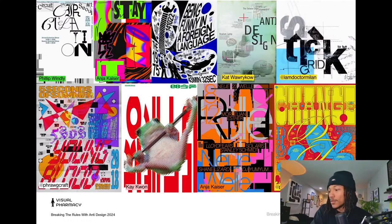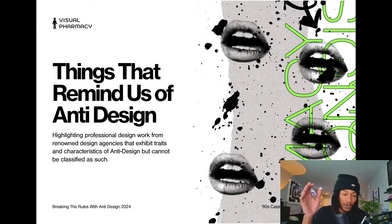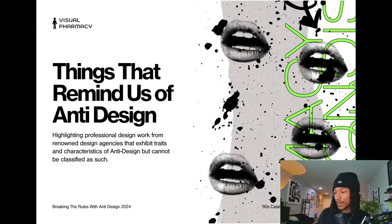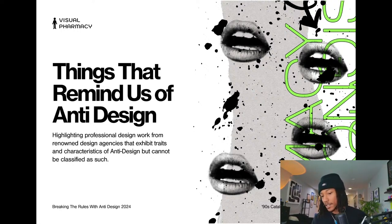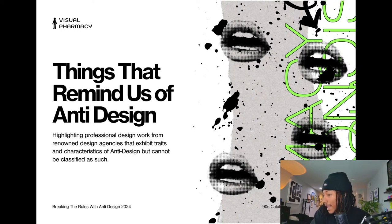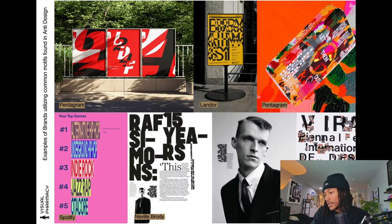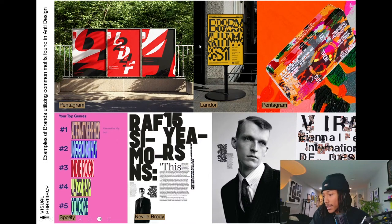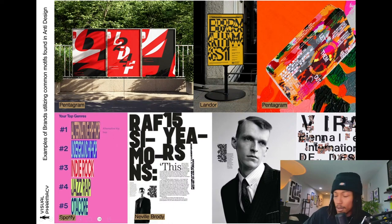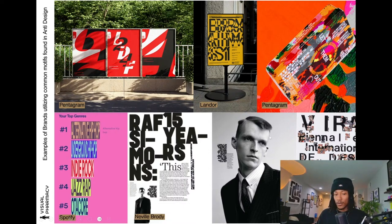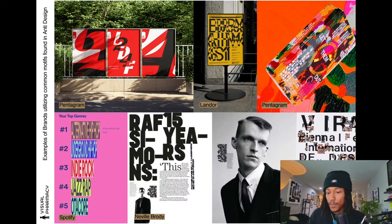Now here are things that remind us of anti-design. I wanted to highlight professional design work from renowned agencies that exhibit traits and characteristics of anti-design but can't fully be classified as such — there's just a nod to it. We have work by Pentagram, work by Landor for Milan's Symphony, the Spotify rap campaign, Naviel Brody for Rap Simmons, and work by Dia Studios.